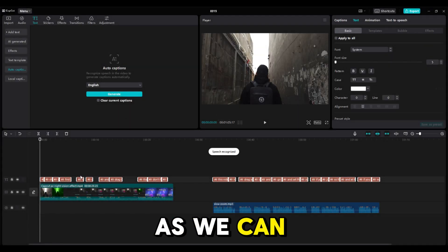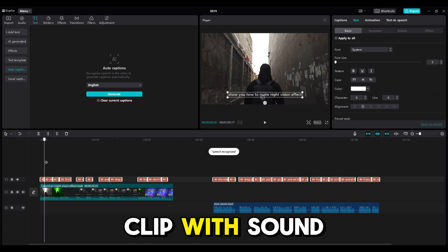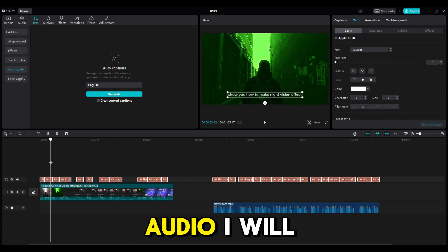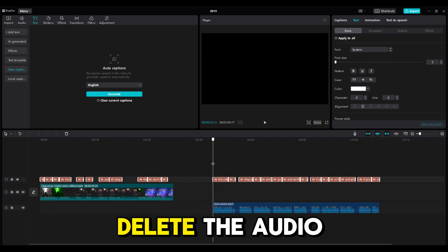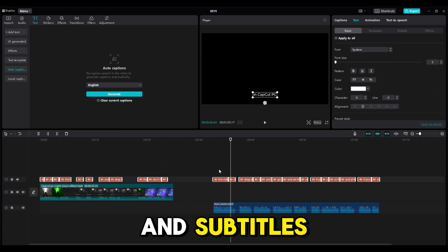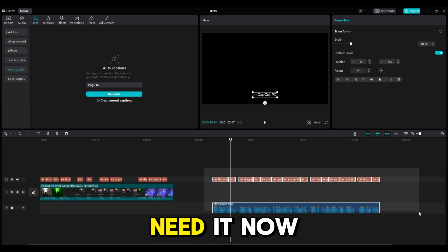As we can see, we have added subtitles to the clip with sound and to the audio. I will delete the audio and subtitles because we won't need it.